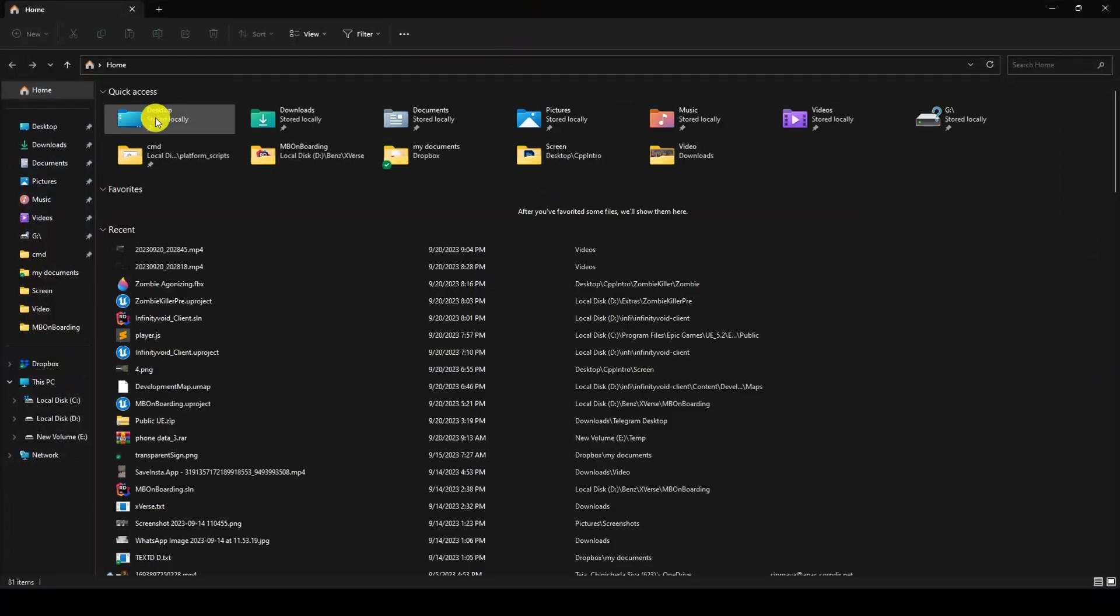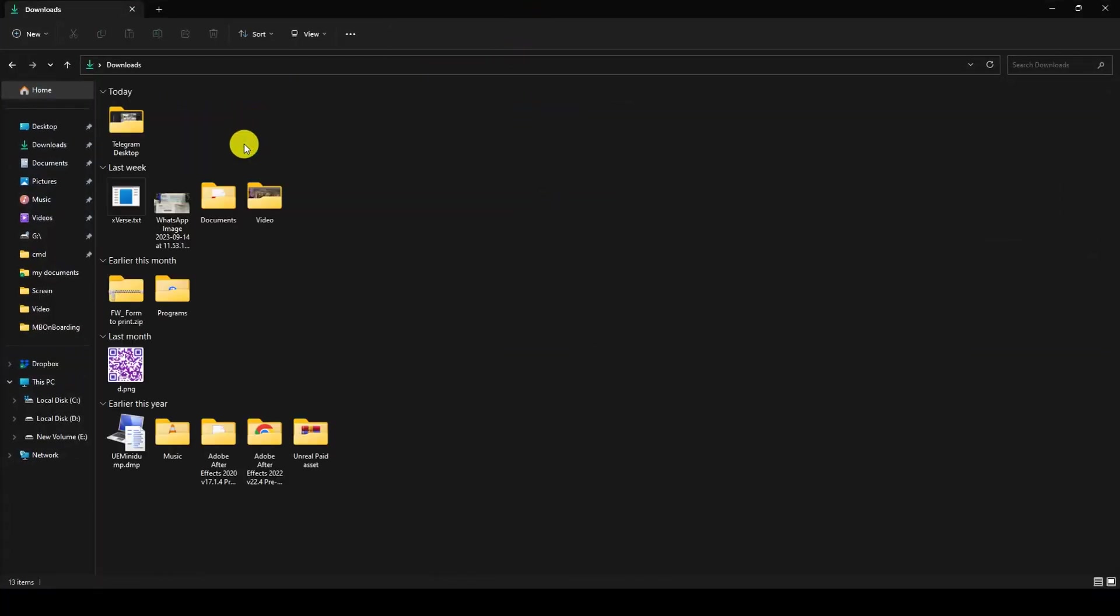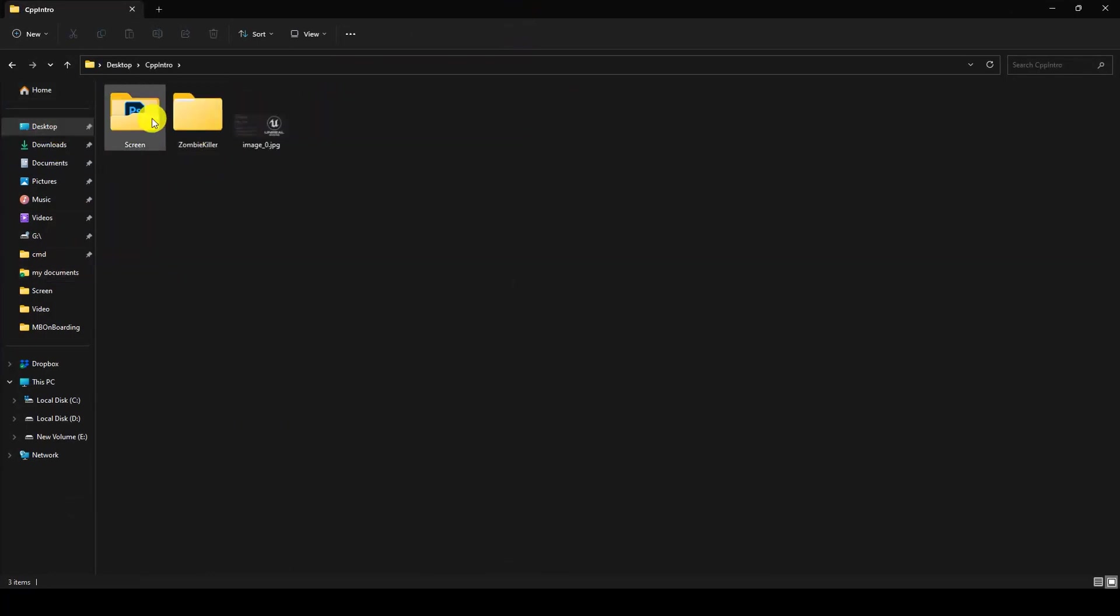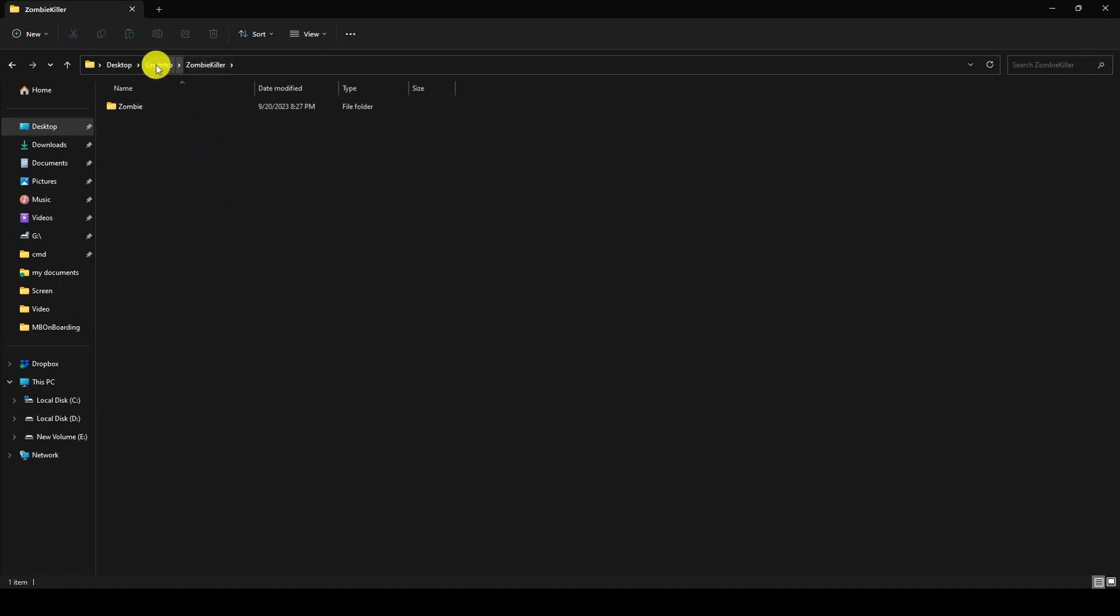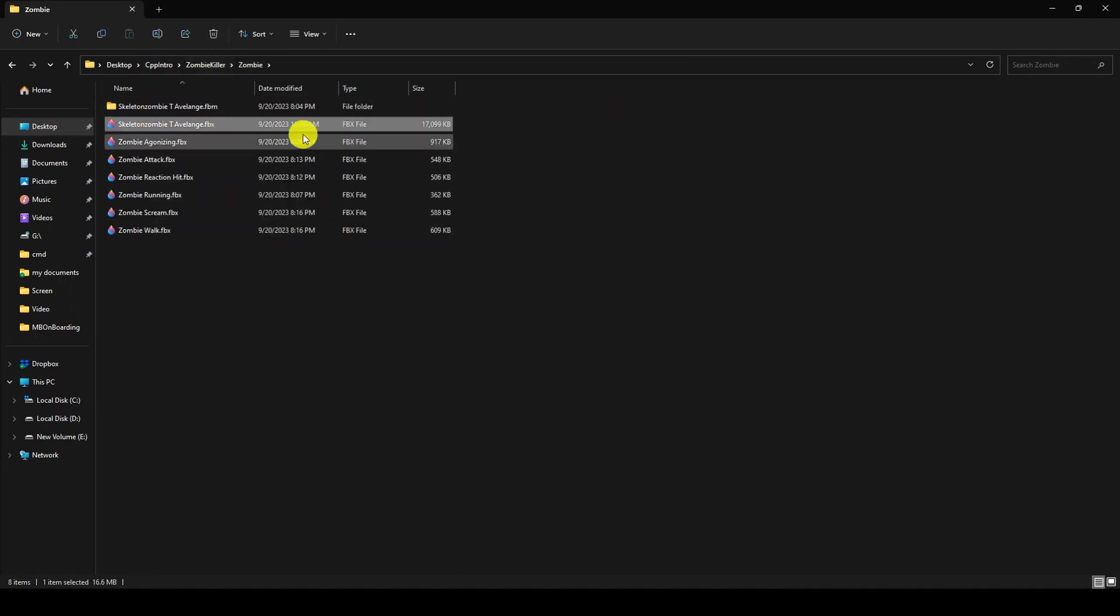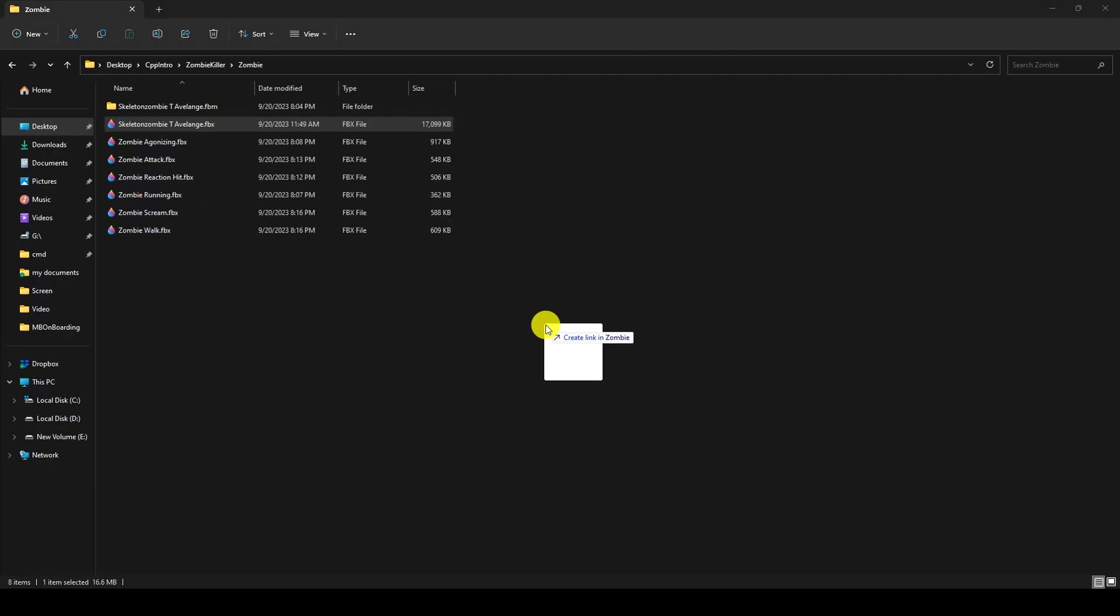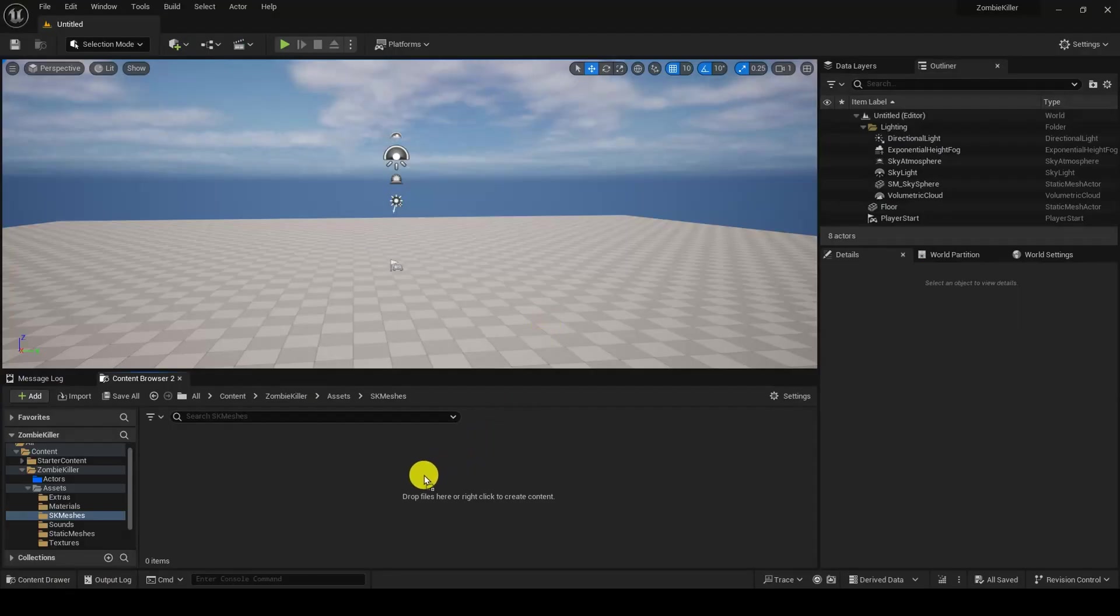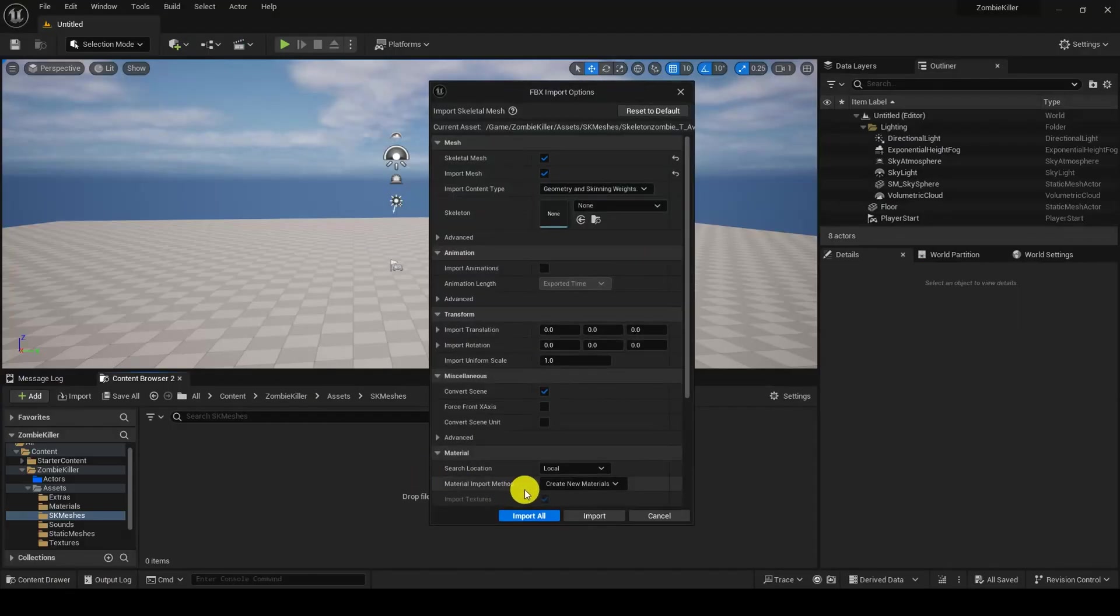In the skeleton mesh let me drag and drop it. It's in the cpp intro zombie killer folder. You can find this folder in the description. You can just drag and drop it, import all. It will import a zombie character for you.